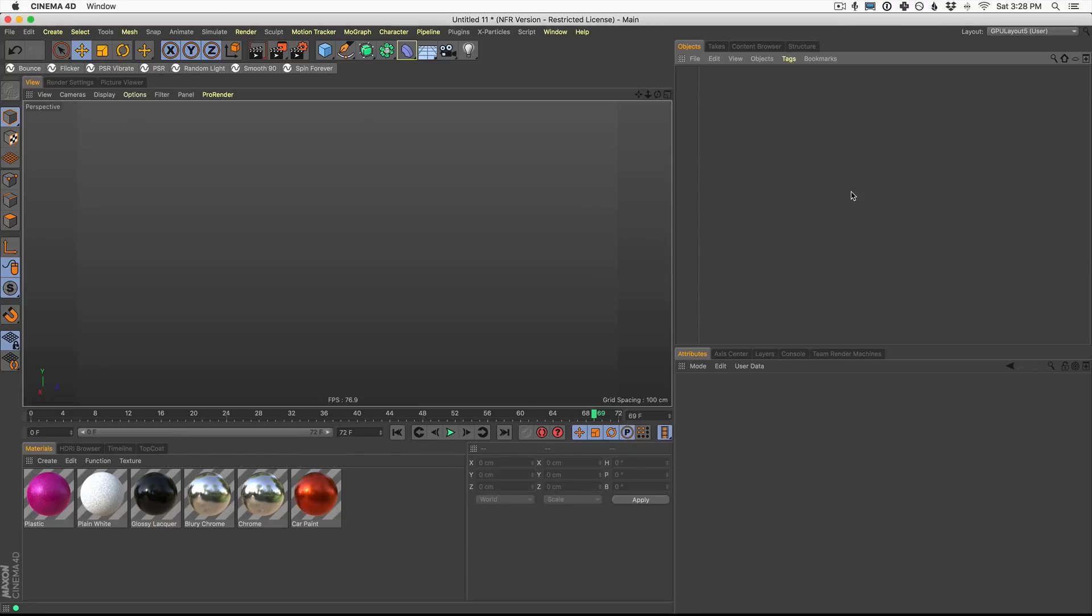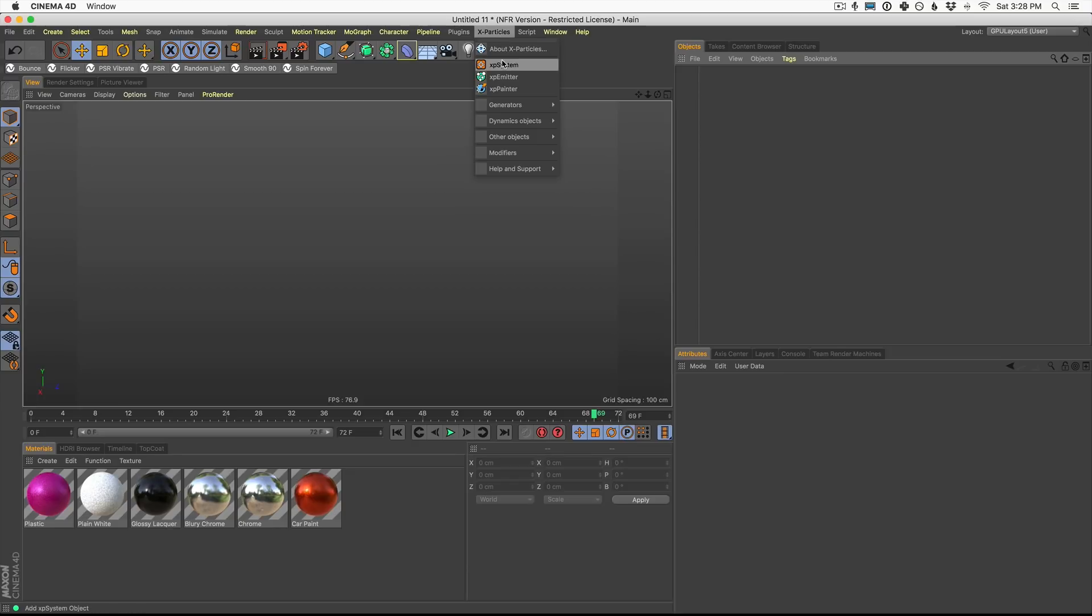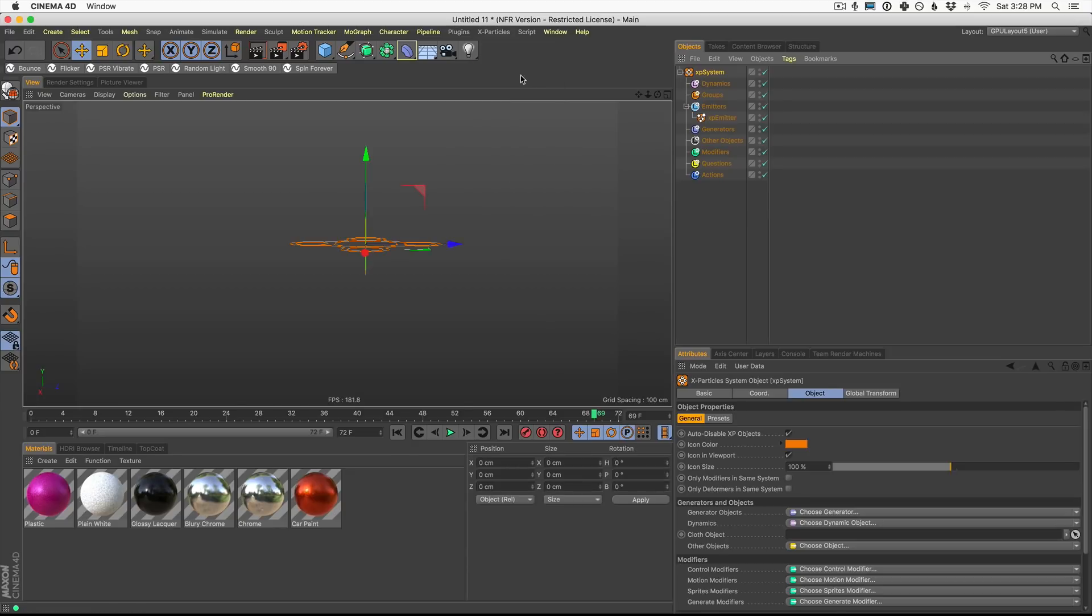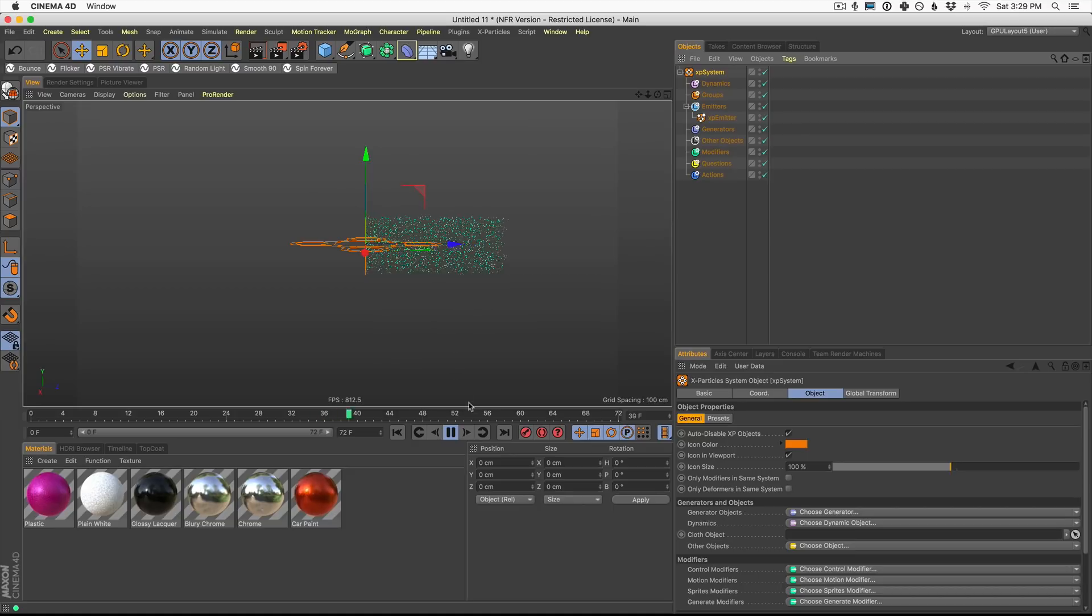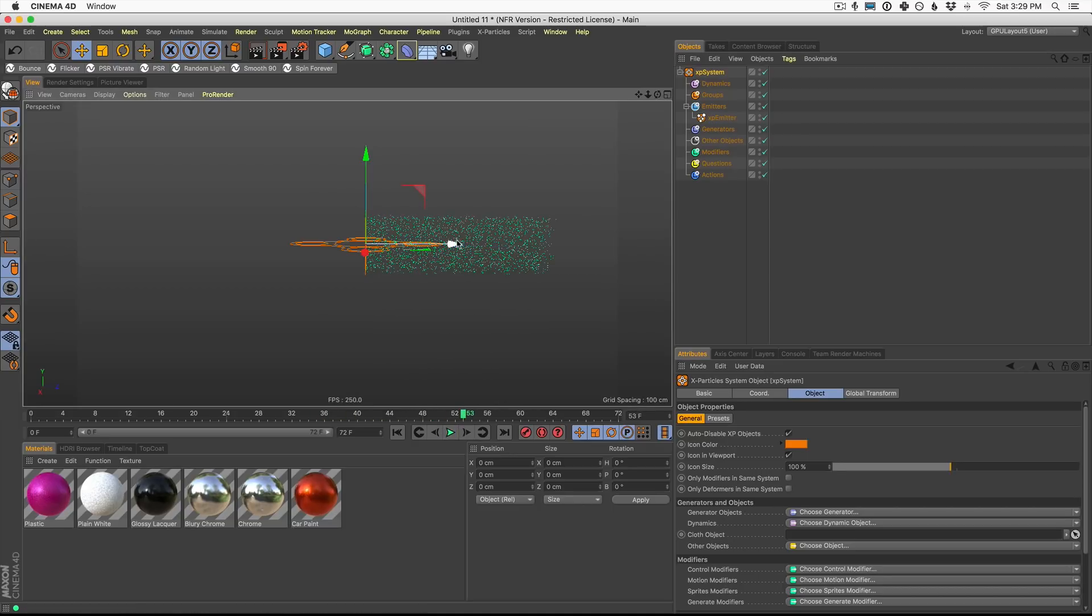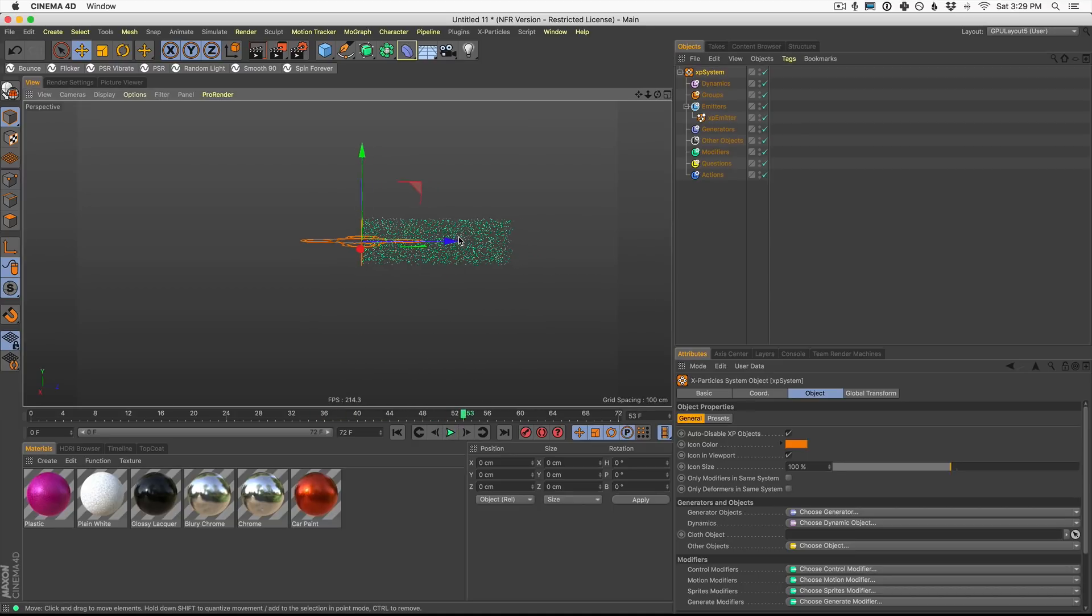Here we are in Cinema 4D and let's get started. Once you have XParticles 4 installed, you're going to come up here to your XParticles menu and click on the XP system. Now, if we hit play, new in XParticles 4, we automatically have an XP emitter ready to go.